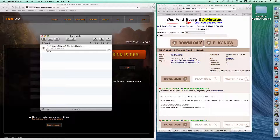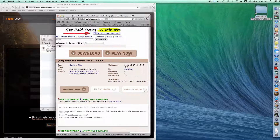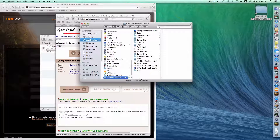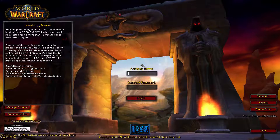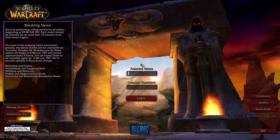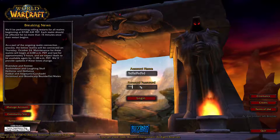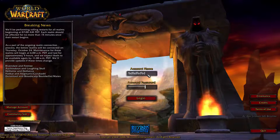Once the download is finished, you'll get a folder called 'World of Warcraft Classic.' Double-click to open it, then click on WoW Classic and you're ready to play. Just type in your account name and password that you registered with, click login, and you're in.